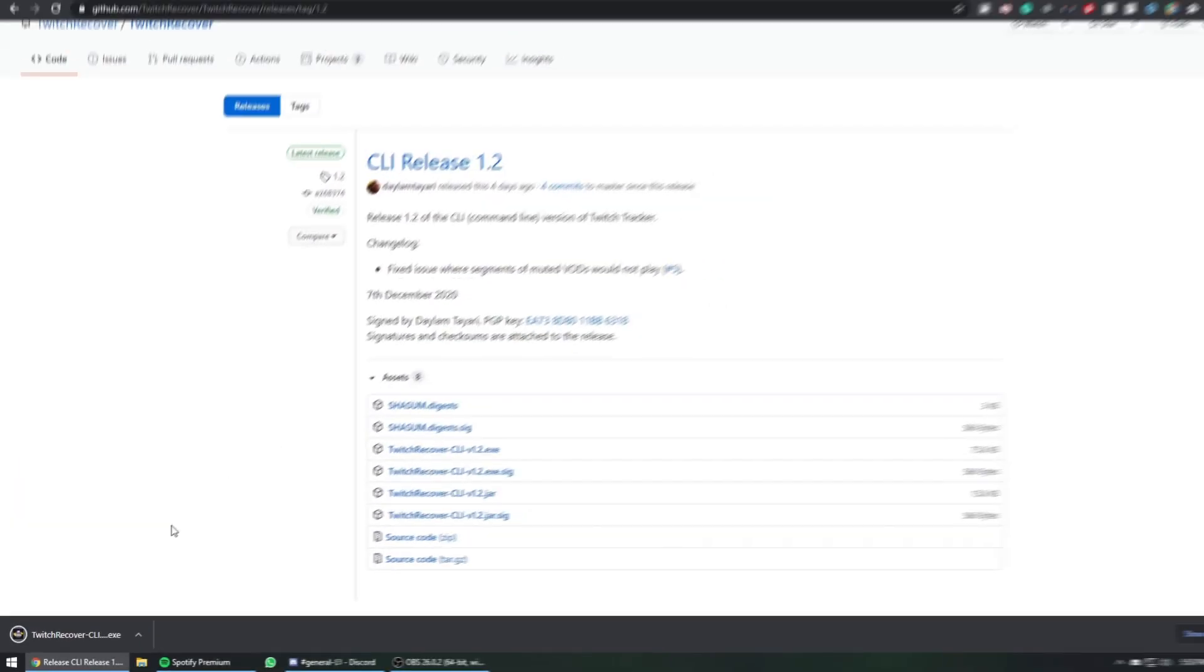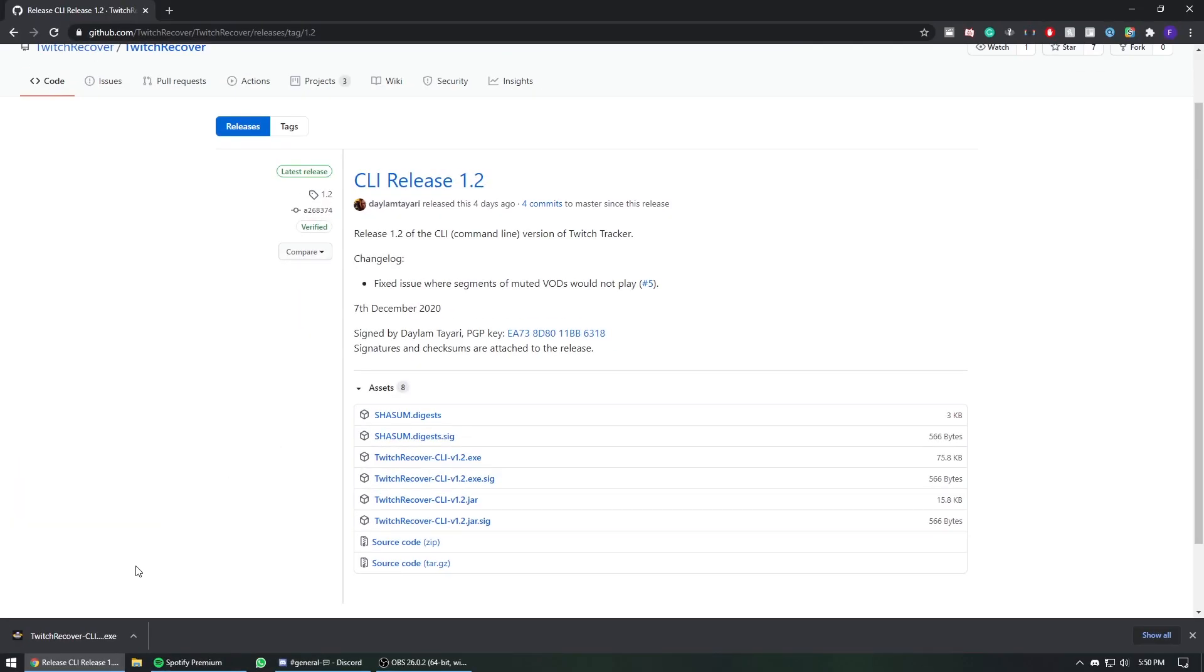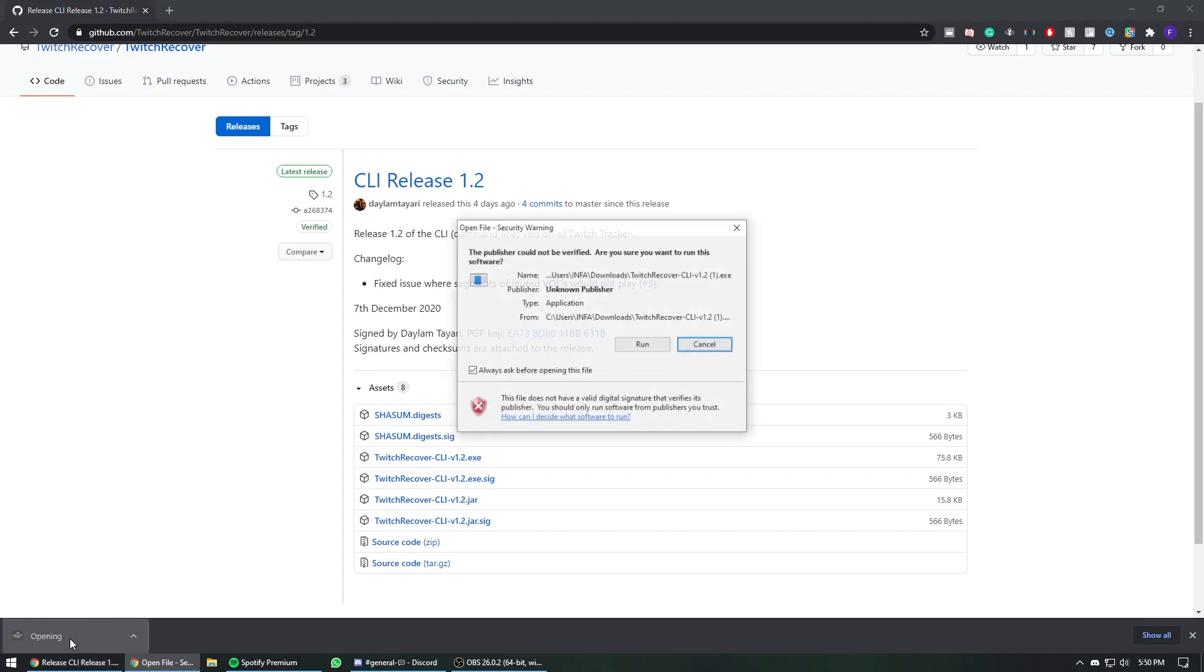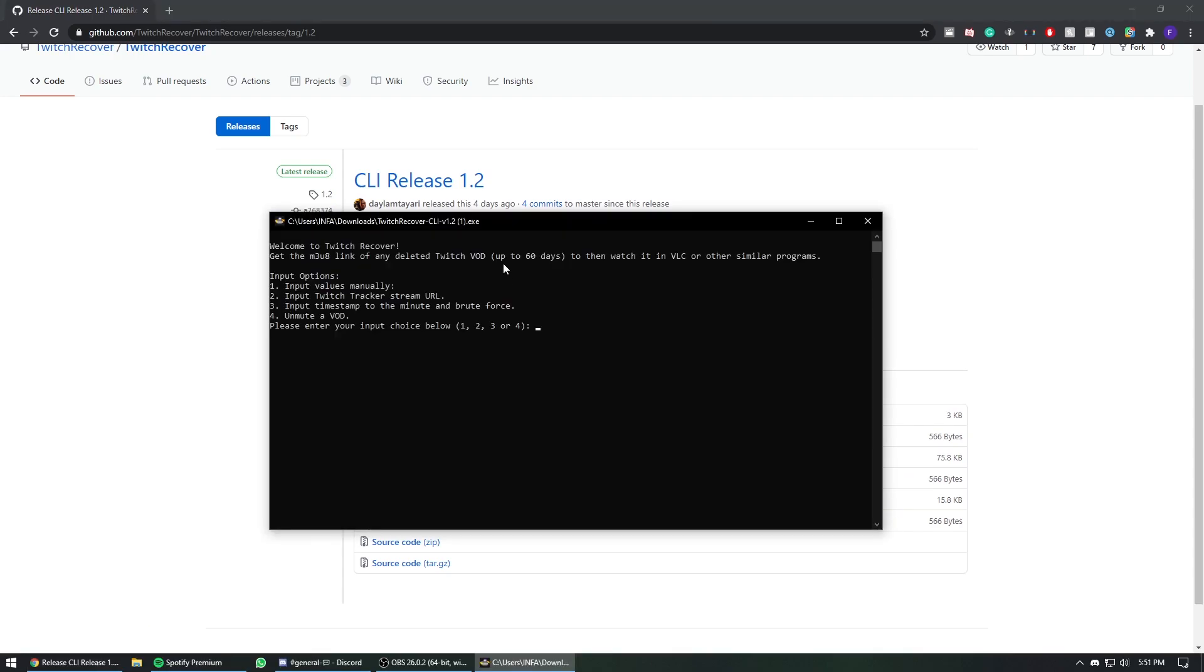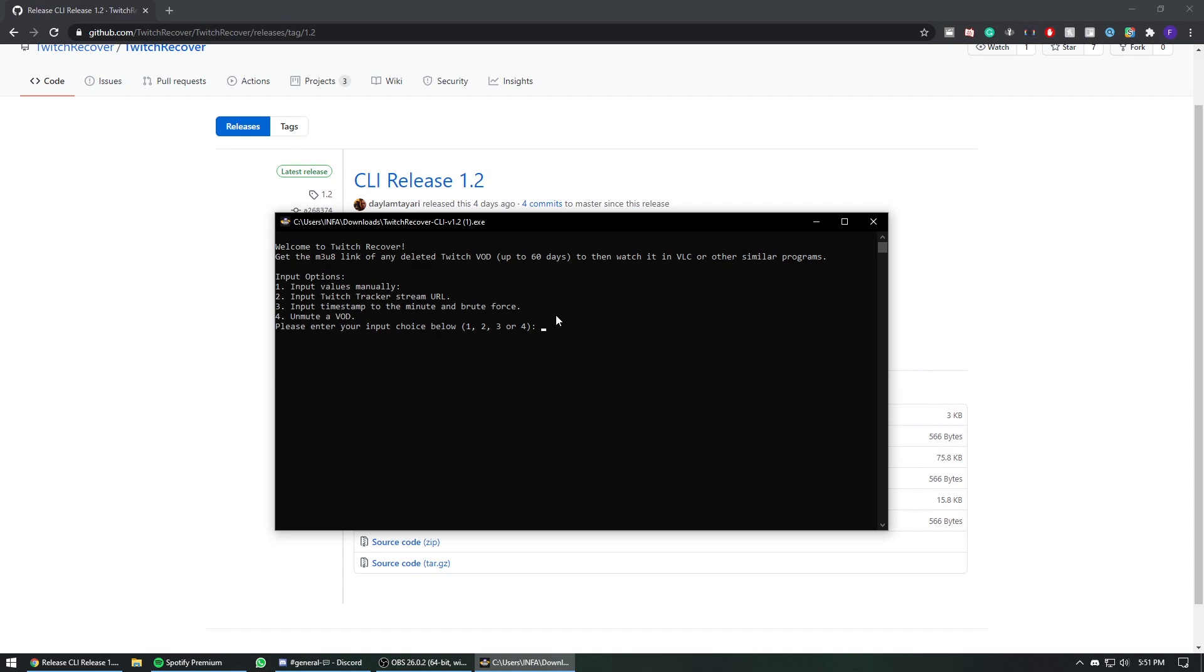Make sure that you have VLC media player, otherwise you won't be able to download the VOD. Let's open this exe file. You're going to get a little CMD window pop up.